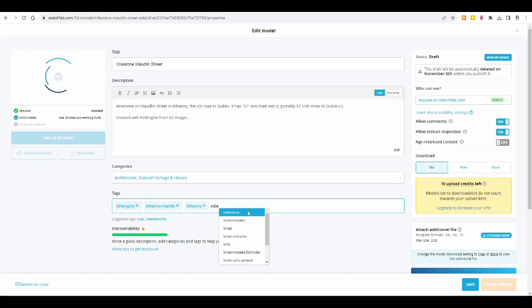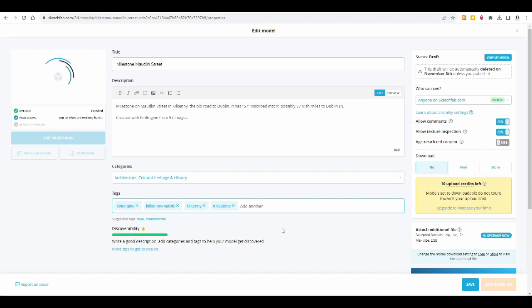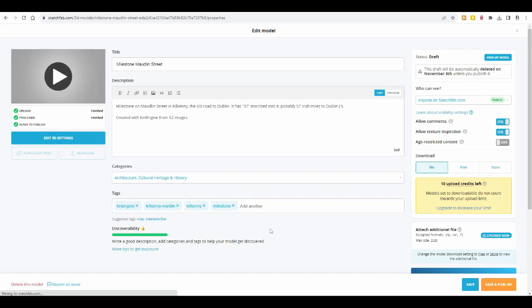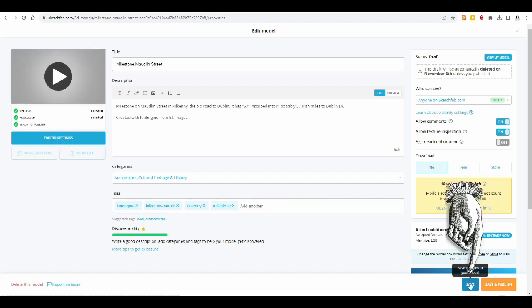And you see, because it comes up, some other people must have uploaded milestones. And see, now the discoverability is 100%. So that's great. I will save this now, just in case something goes wrong. So I have it saved.